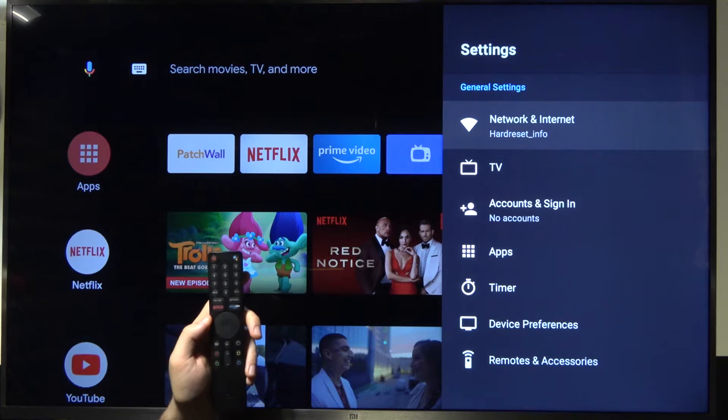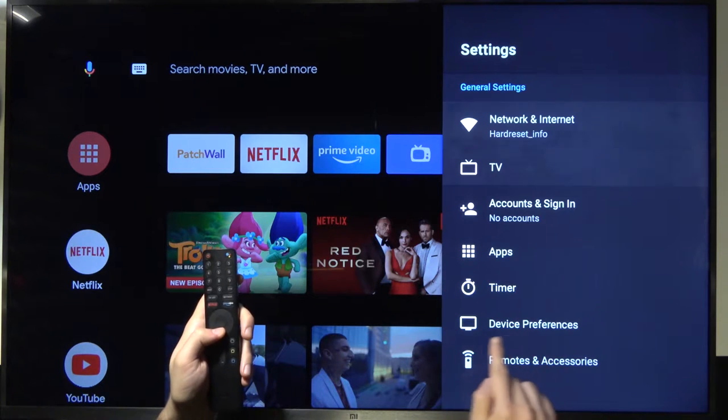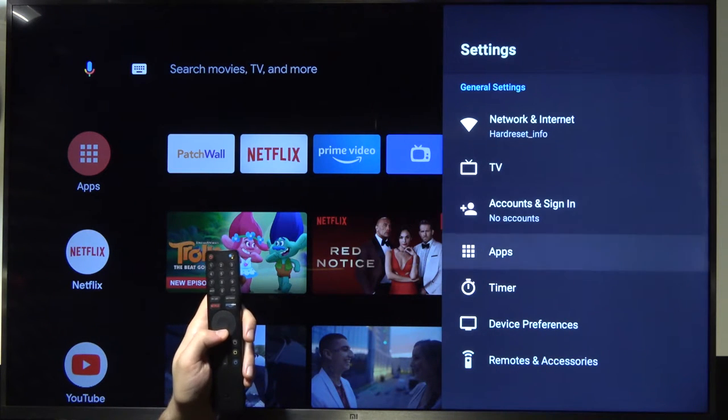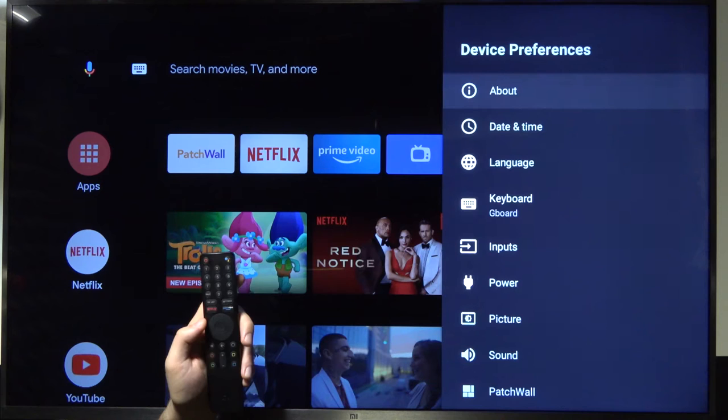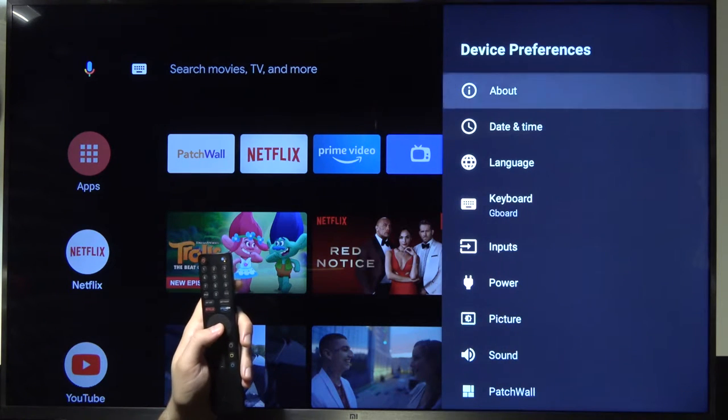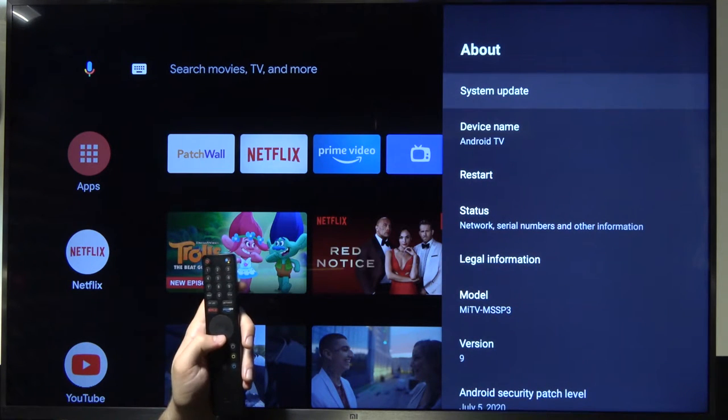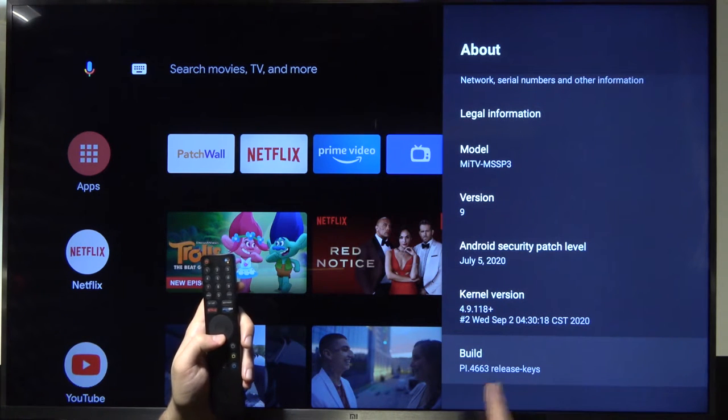Next we have to go right here for the device preferences. Go for about and then we have to scroll down at the bottom for build ID.